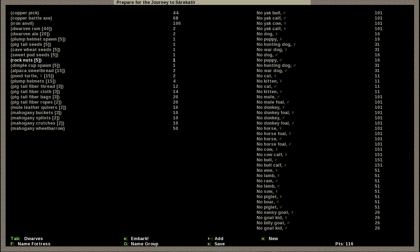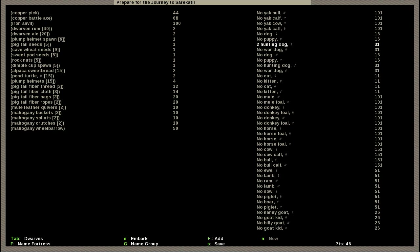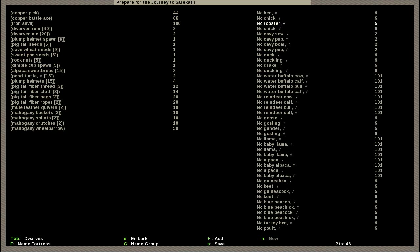So these are the seven dwarves who will embark. Now I get to basically get some item upgrades. I believe both of our ambushers will have crossbows and some bolts and I don't have to pay for those so hurrah. We're gonna up our plump helmet spawn to nine and our cave wheat to nine because food is important. Speaking of food being important, we need two hunting dogs.